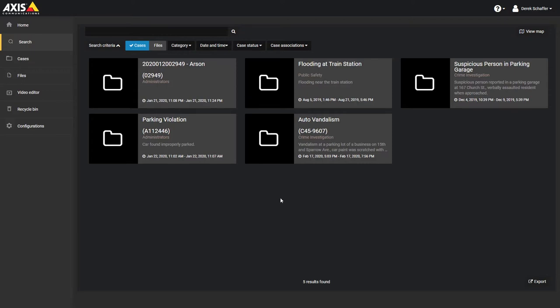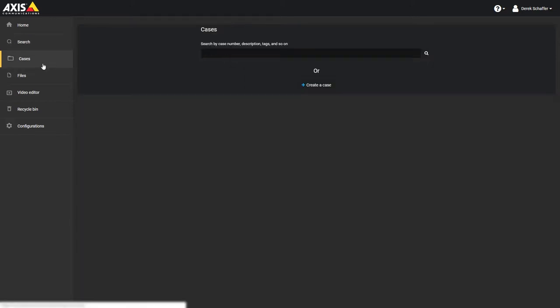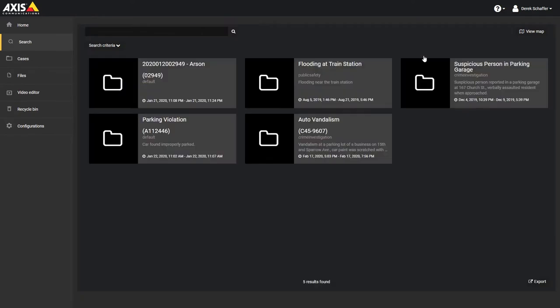Click on a thumbnail from the search results to view that case or file. Looking at the cases page, this is the same search as we saw when looking at the homepage, where you can search for a case based on the case number, description, or other details, or you can create a new case from here. The results list from the search behaves in the same way as the search screen.